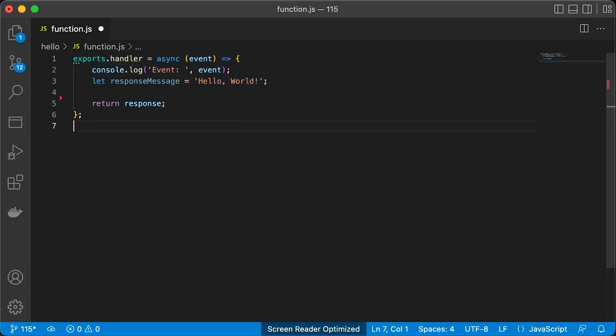We will start with a simple function without any dependencies. Give it a name for the file function.js or maybe index.js, it doesn't matter. It's just your personal preference.